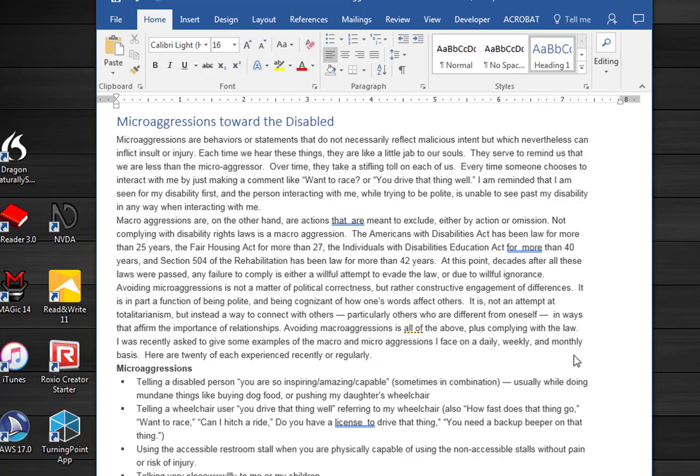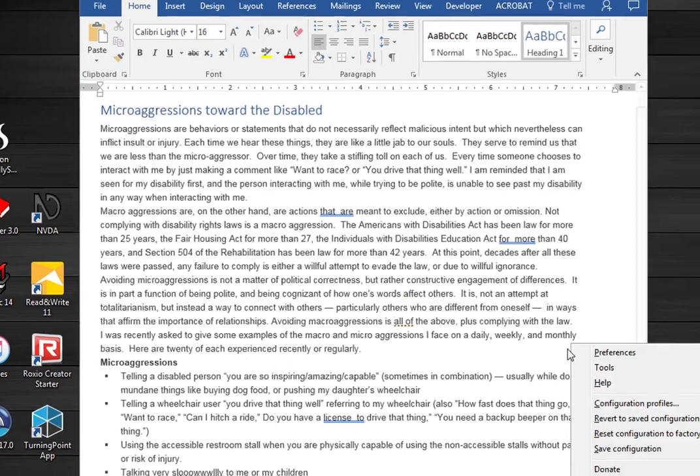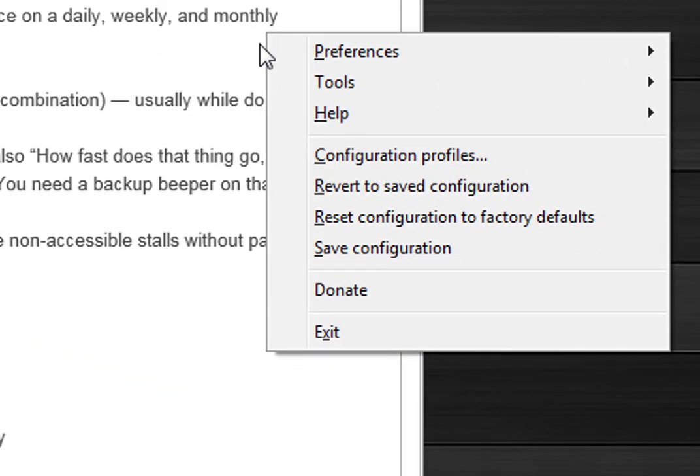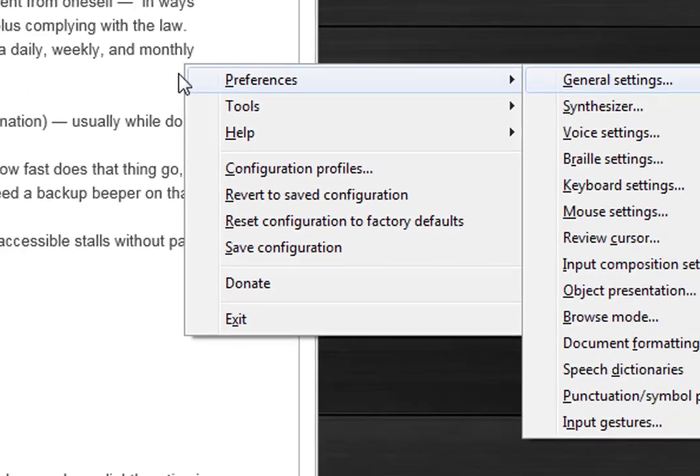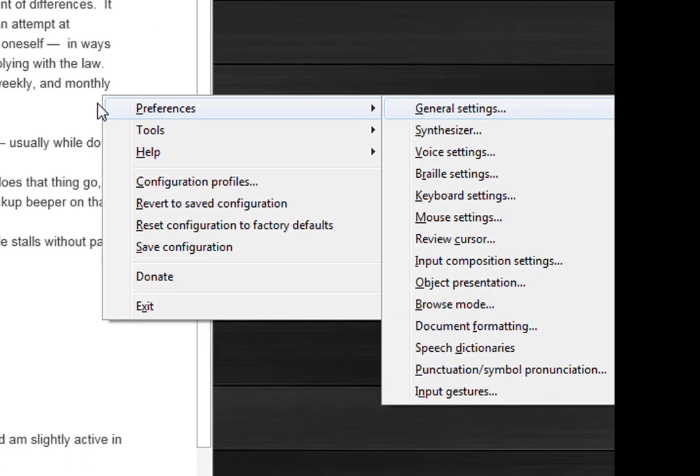Now I'm going to go back again to the NVDA menu. I'm going to show you how to change the particular voice. So instead of going to preferences and synthesizer, I'm going to go to voice settings.